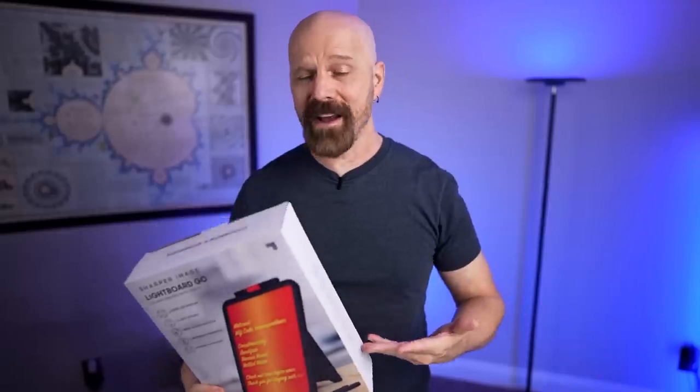Welcome back everybody. Today I'm back with a product called the Sharper Image Light Board Go. It is an LED writing pad, but does it really work? Let's find out in today's video.